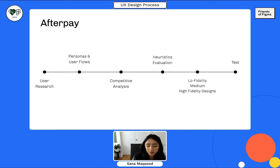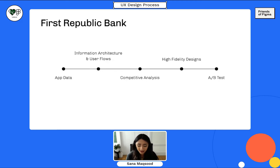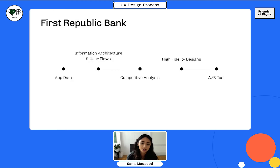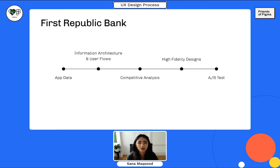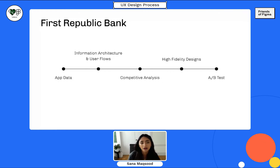Moving on to First Republic Bank — completely different from Afterpay. It's in the banking world and they view UX design very differently. First Republic Bank is really heavy on visual design and UI design and less heavy on user research. The UX design process was extremely different. I must have juggled four to five projects at the same time and launched anywhere from 10 to 15 projects — really high volume, fast pace, with a lot of emphasis on designing. My time was more spent within Figma there than at any other role.